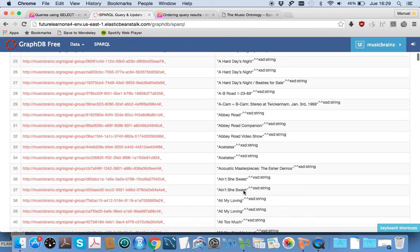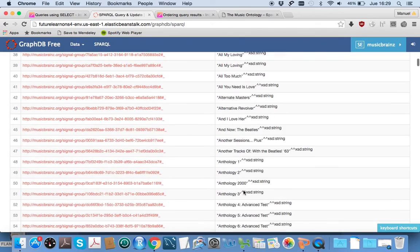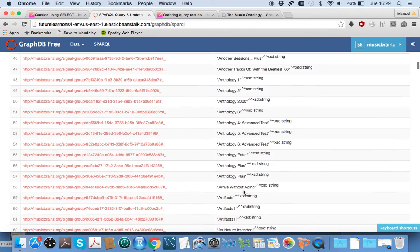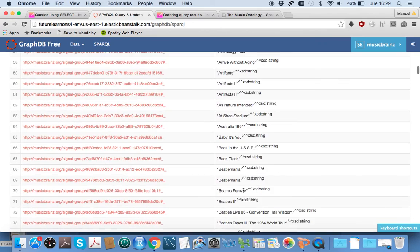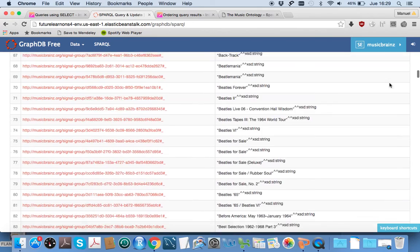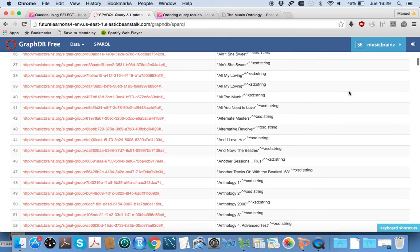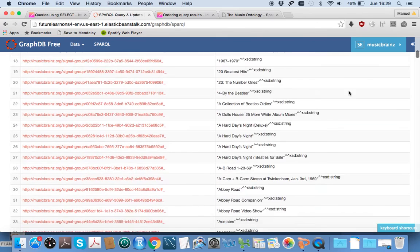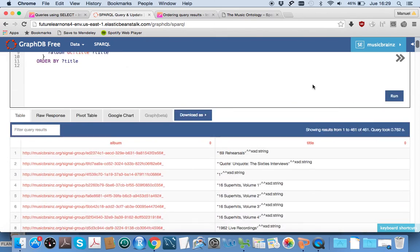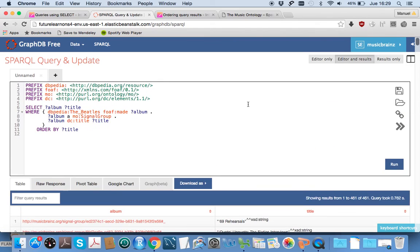We have now ordered it by the album title, so we get it in alphabetical order. There's always a few at the beginning which seem a bit out of place because they begin with numbers rather than text.